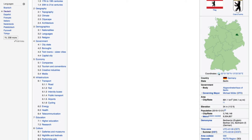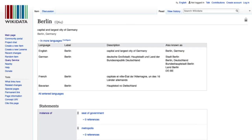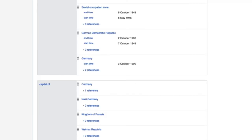The idea of Wikidata is to come together to model the world's knowledge, but this time in a machine-readable format. On the left side of every Wikipedia article, you can go to the Wikidata article. There's just one item — it's called Berlin, it has an identifier, and it can have multiple translations. There's no text on it; instead there are columns. We can see that Berlin is the capital of Germany, and that it was also the capital of Nazi Germany or the Kingdom of Prussia.